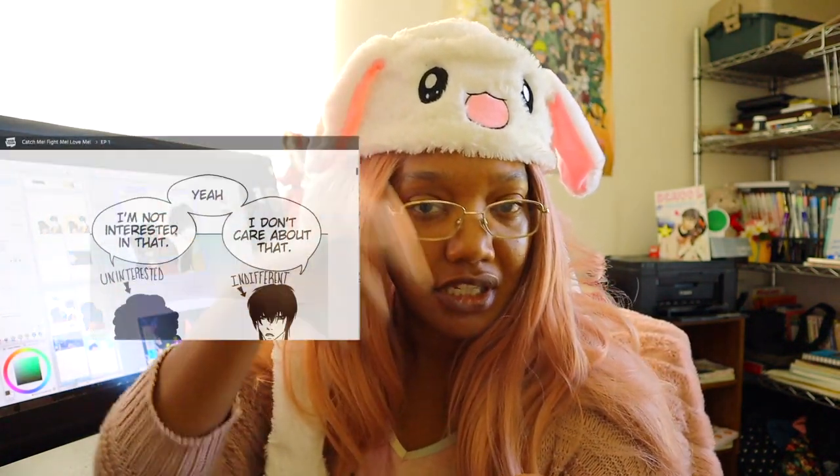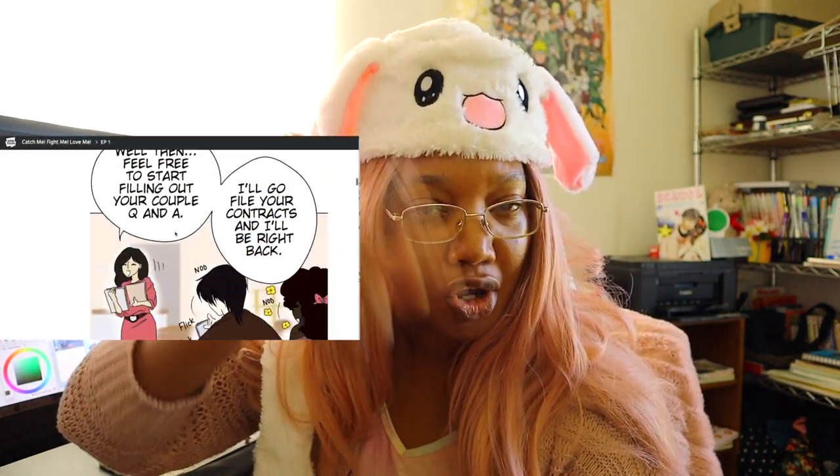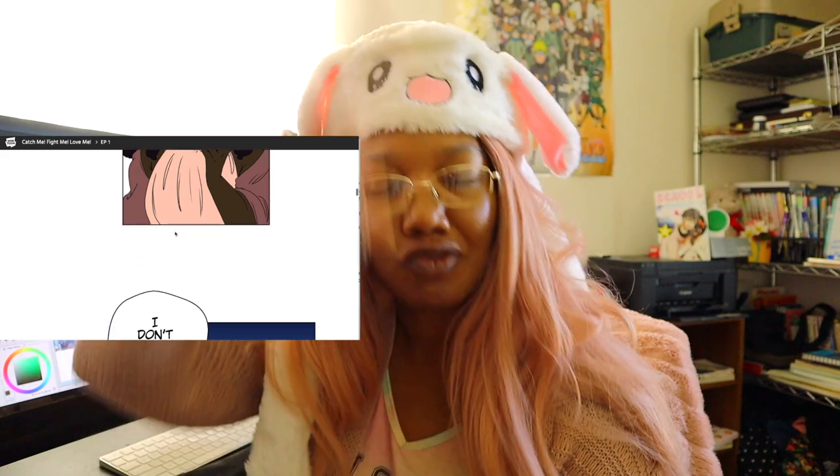Hi guys. Question. Have you ever wondered how Webtoon artists get their long vertical scrolling strip on Webtoon's platform? Were you wondering, is it one long file or separate files? If so, what's the width and height? If you're wondering those things, I'm going to show you what I do in hopes that it helps you. Let's watch.